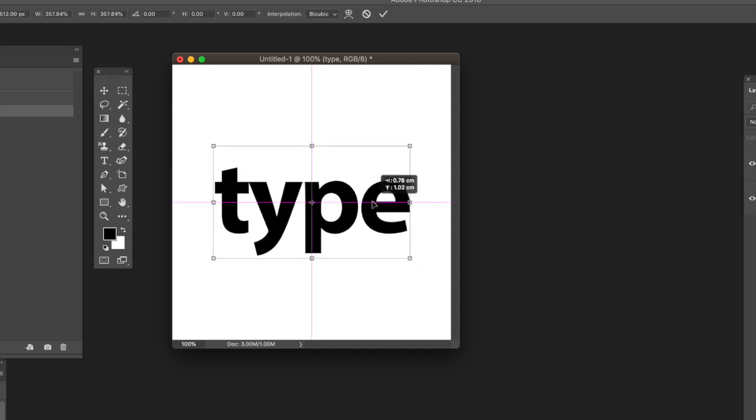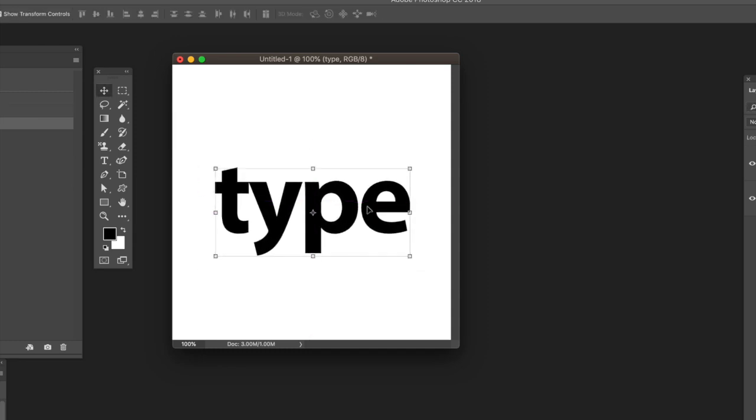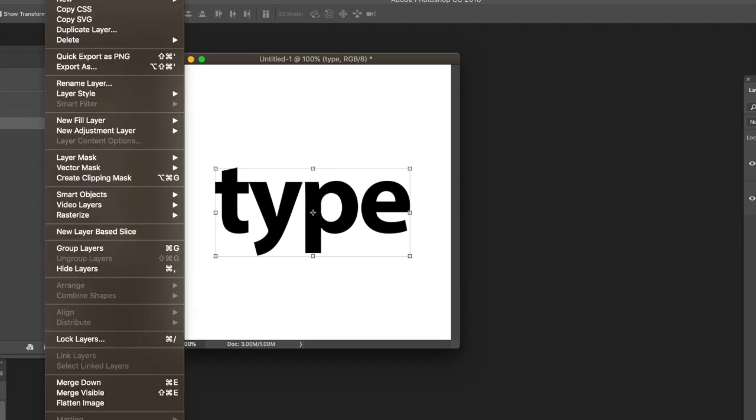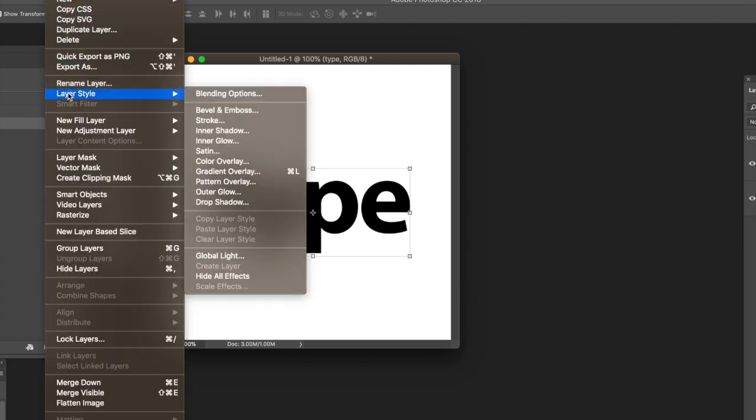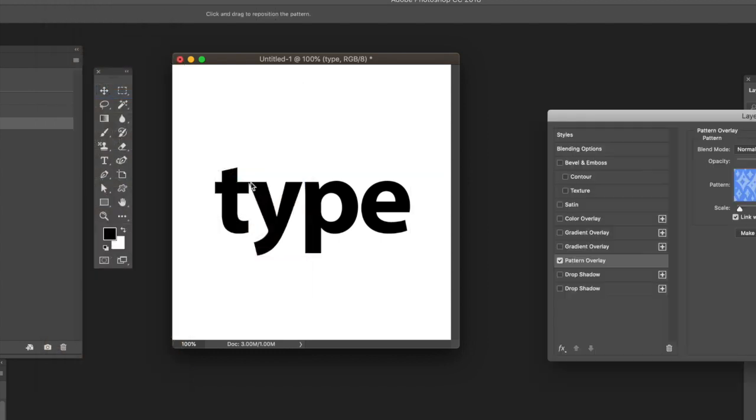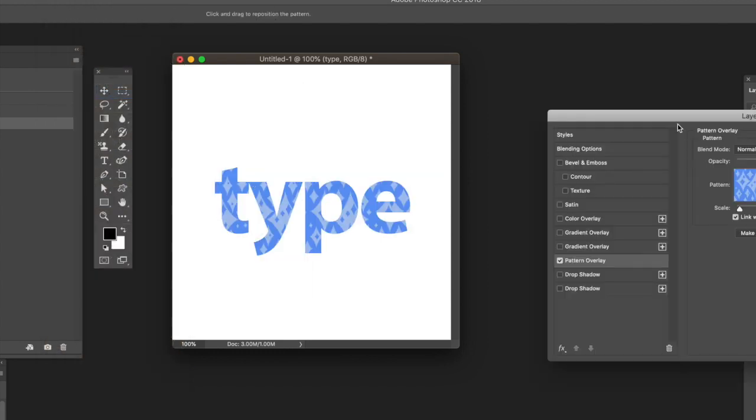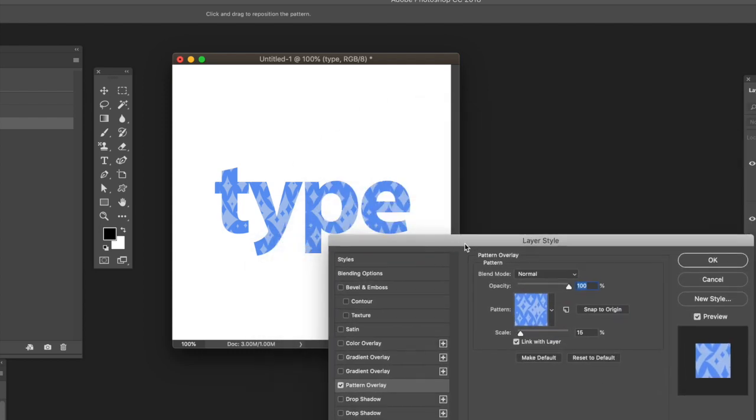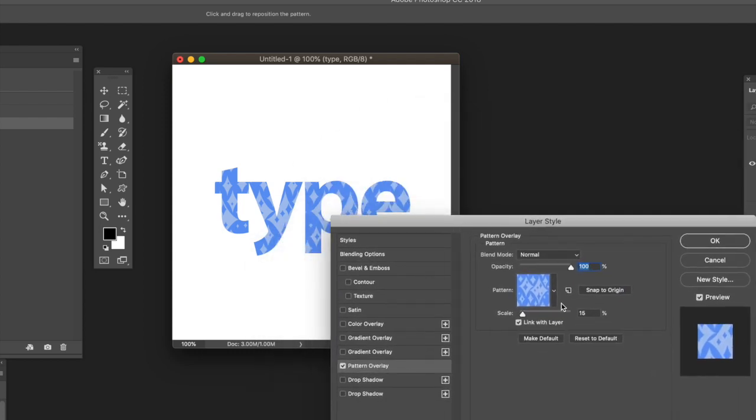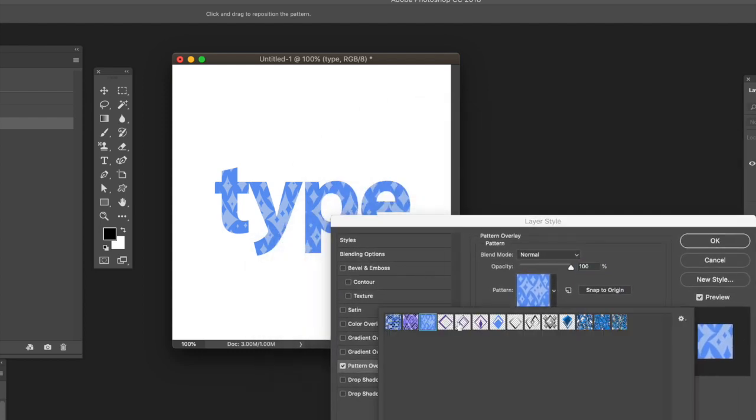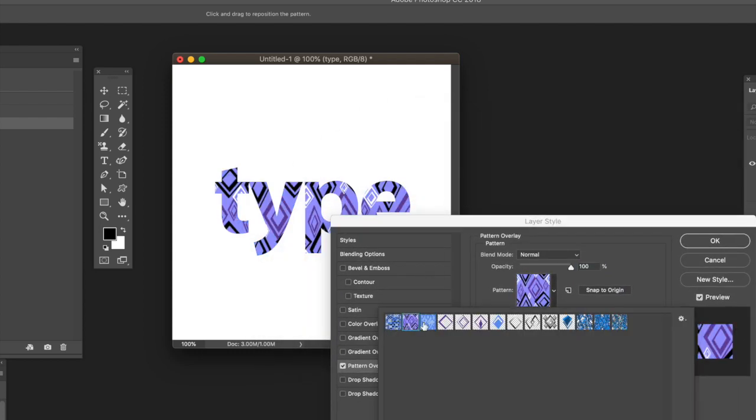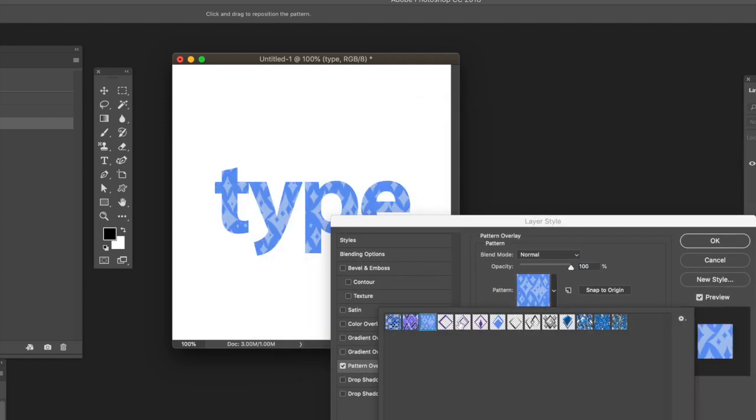Once you've done that, go to the Layer menu, then to Layer Style, and select Pattern Overlay. Once displayed, you can see all the various patterns. These are Graphic Extras patterns, but you can load any patterns that come with Photoshop or patterns you create yourself.